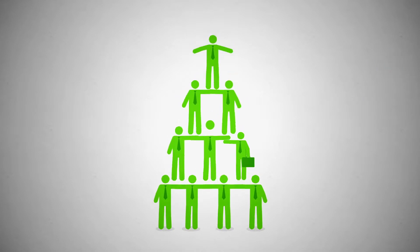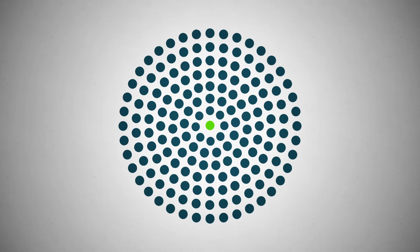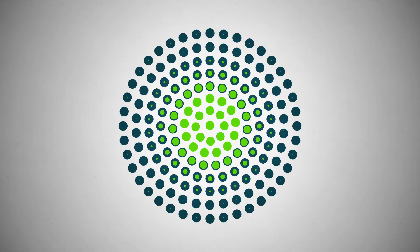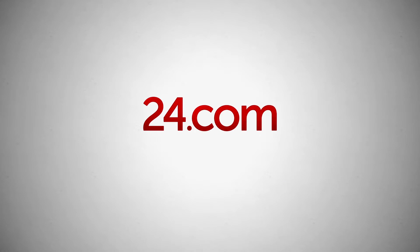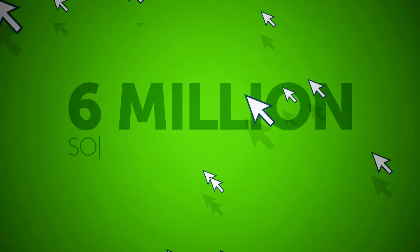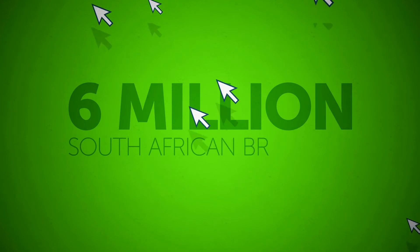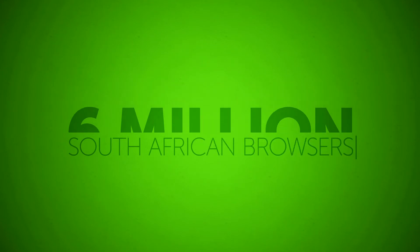To ensure you receive maximum exposure, jobs are distributed across South Africa's largest publisher network. That means they'll reach over 6 million South African browsers every month.